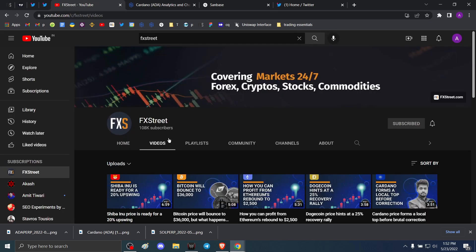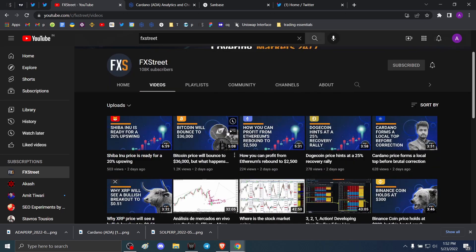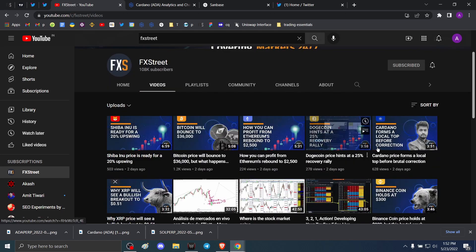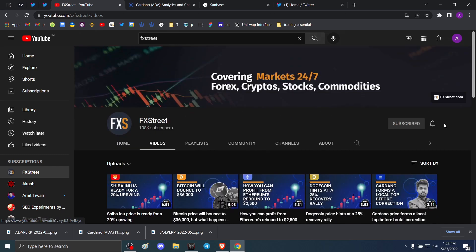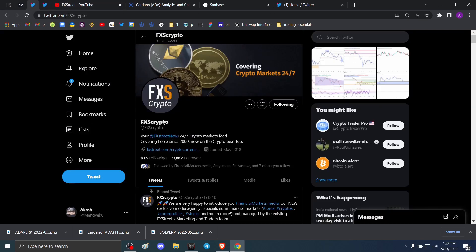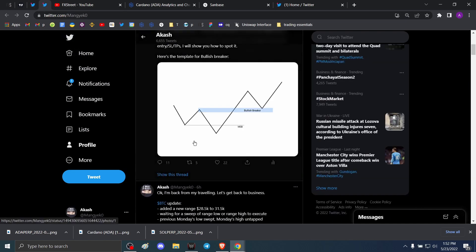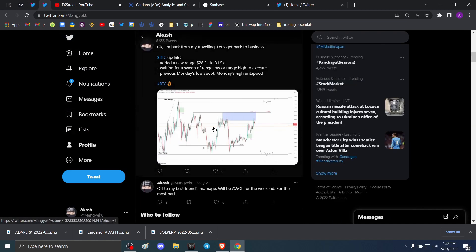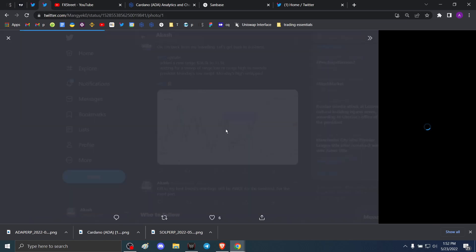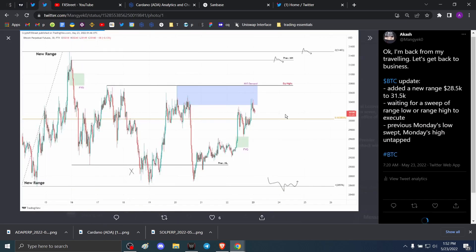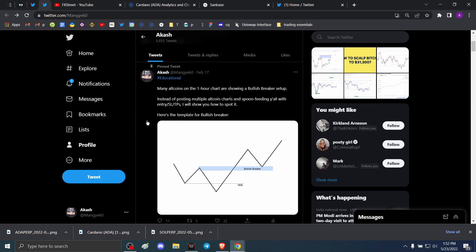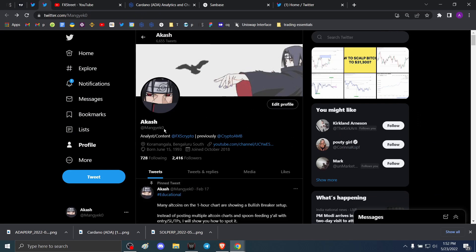But before I actually get into the details, please make sure to head on over to our YouTube channel and hit the subscribe button. If you want to stay updated to the hottest trends in the crypto market and the content that we put out almost every single day, make sure to click on this bell icon. You can also give us a follow on Twitter at FXS Crypto, and if you enjoy the content that I put out where I explain my thoughts on what Bitcoin is going to do and how you can trade that and scalp that, make sure to give me a follow on Twitter as well at Mangeko with a zero at the end.